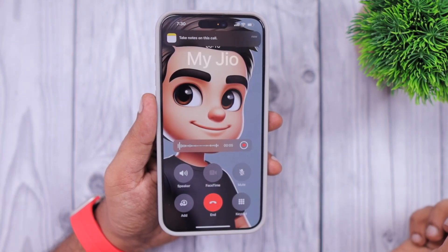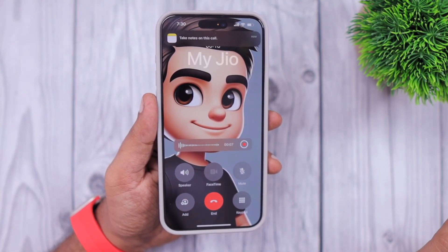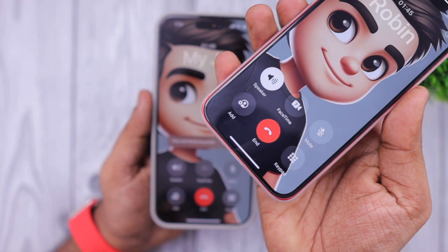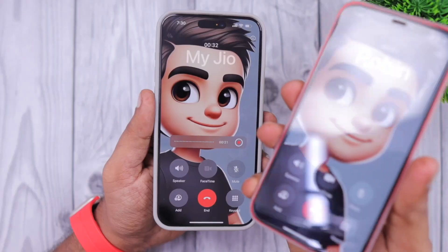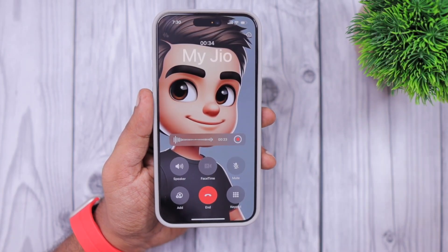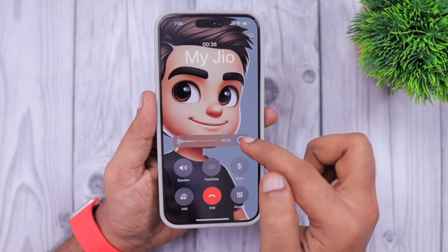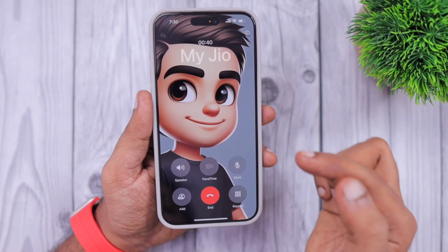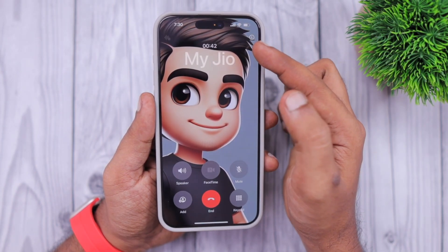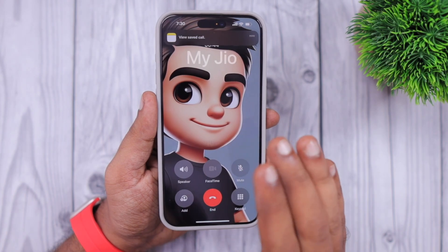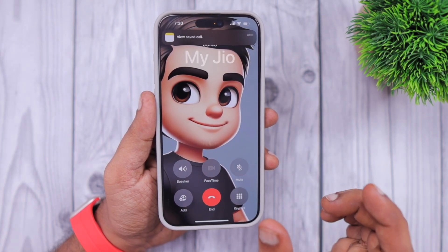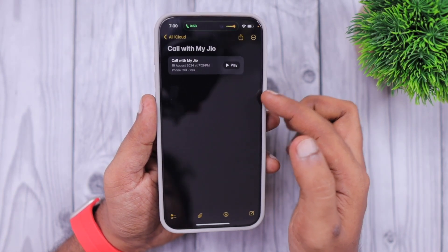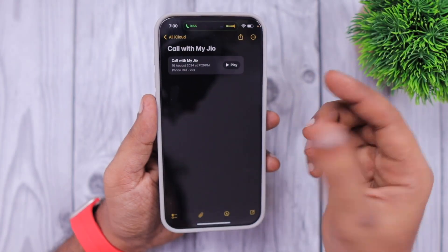For the first time, you will see a call recording notice that the other end person will be notified about — this call is being recorded. This is because most governments have restrictions about call recording applications. Just a couple of years ago, Google also removed call recording applications from the Play Store, and it looks like Apple have done some privacy checks and implemented this feature very carefully.